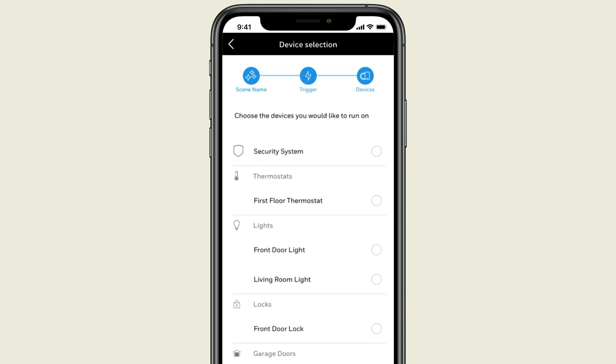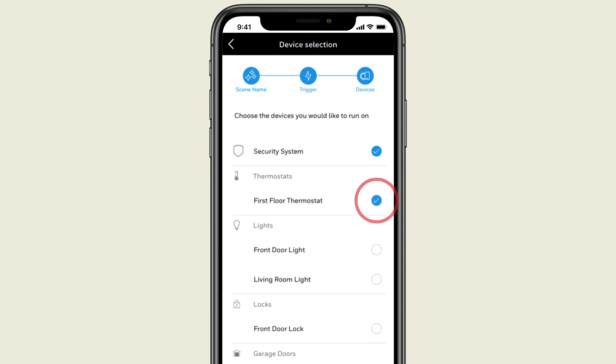The next step is to choose the devices you would like to trigger in the scene. We'll select the security system, the thermostat, and the front door lock.